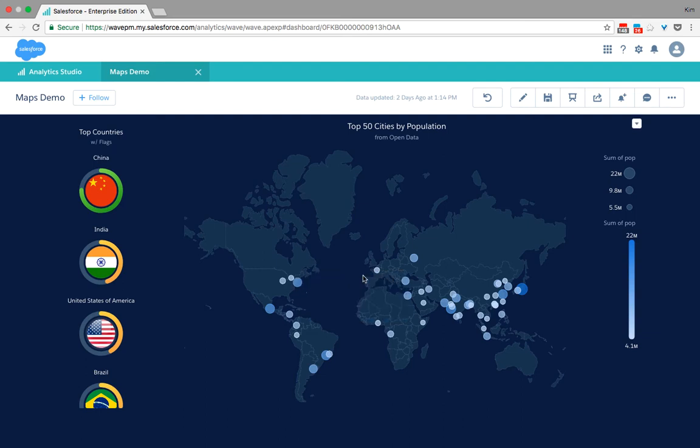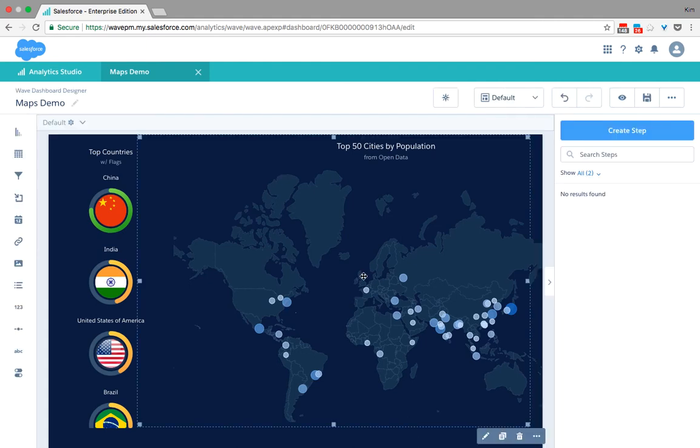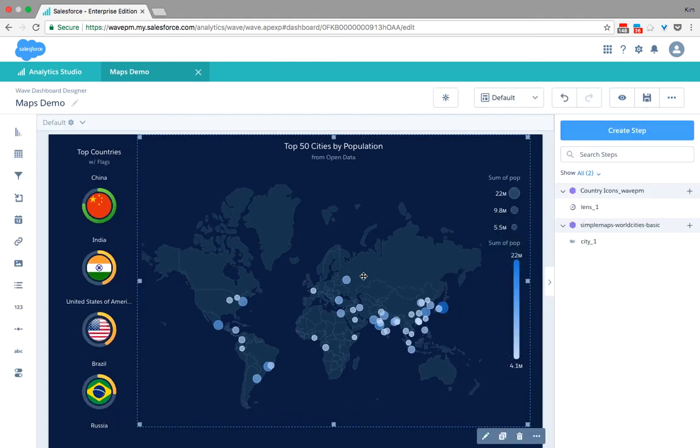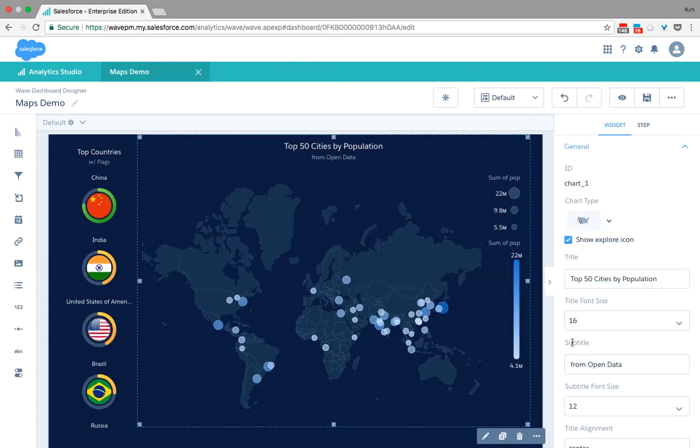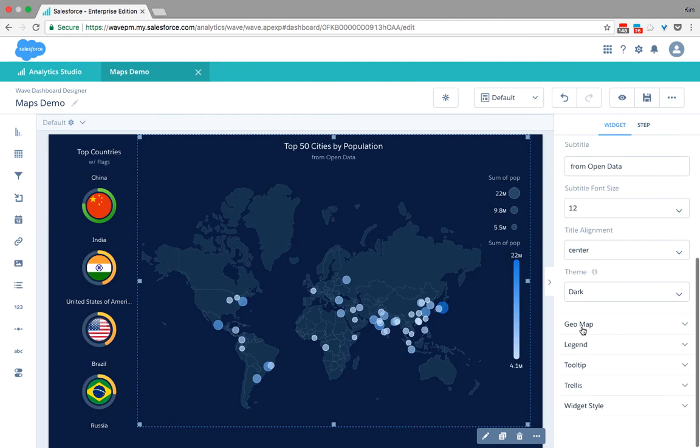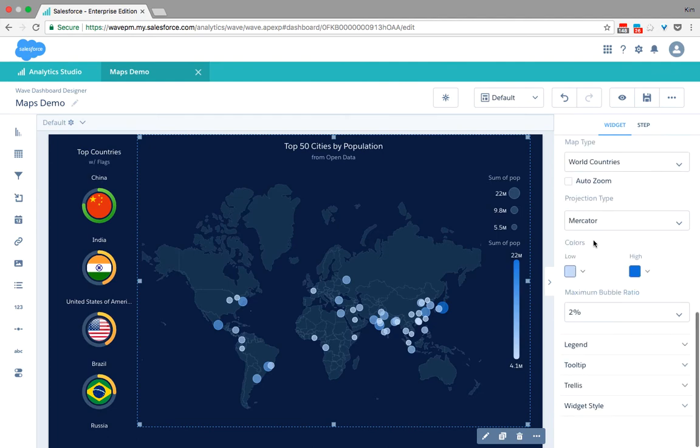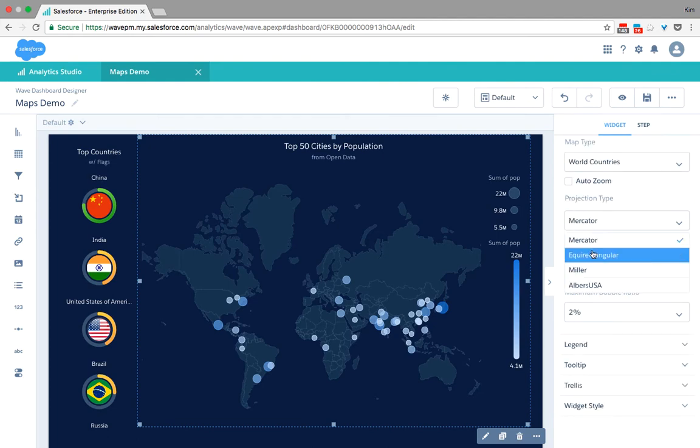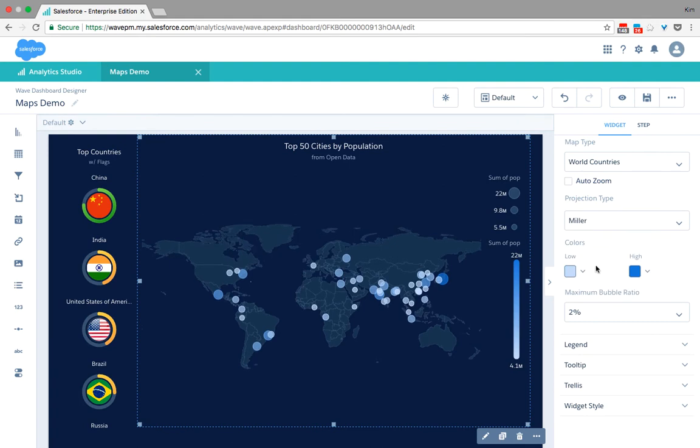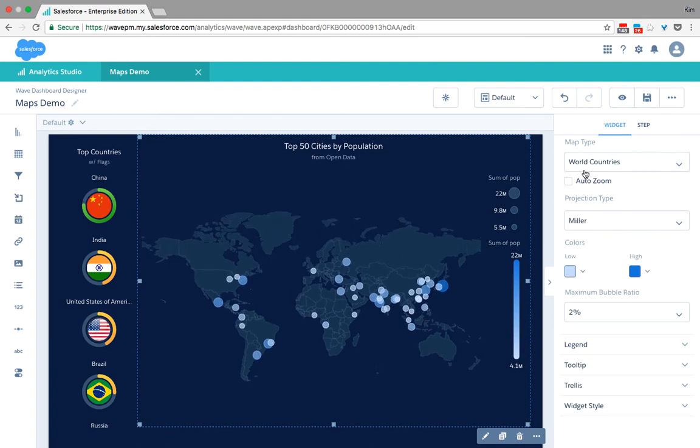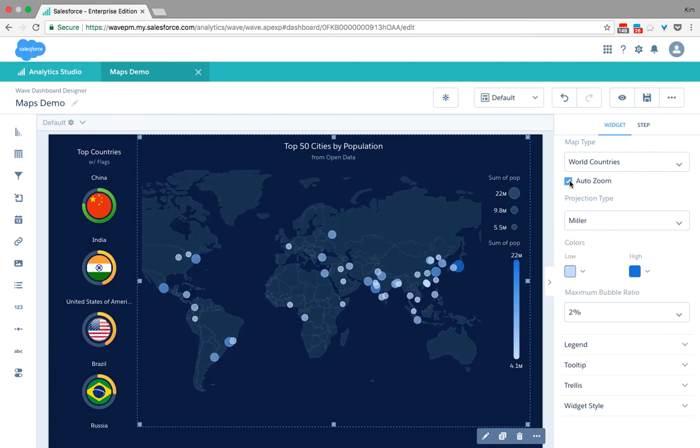A lot of aspects of the maps are very easily configurable in Einstein Analytics. Here for example, I can change my projection type to really fit the way I want to look at my data. Or I can change the map type or select auto-zoom. They would allow me to directly focus on the area where my data is.